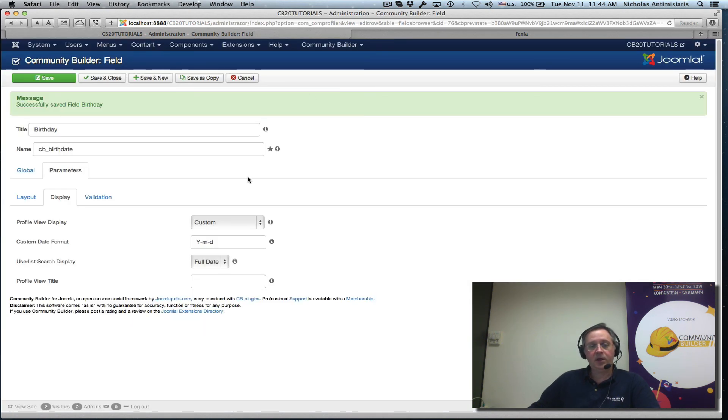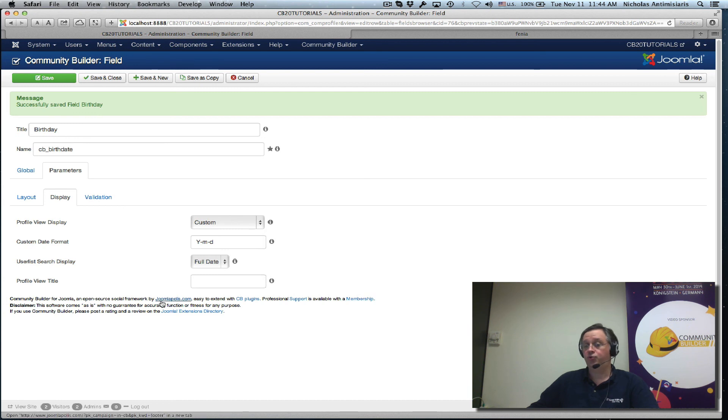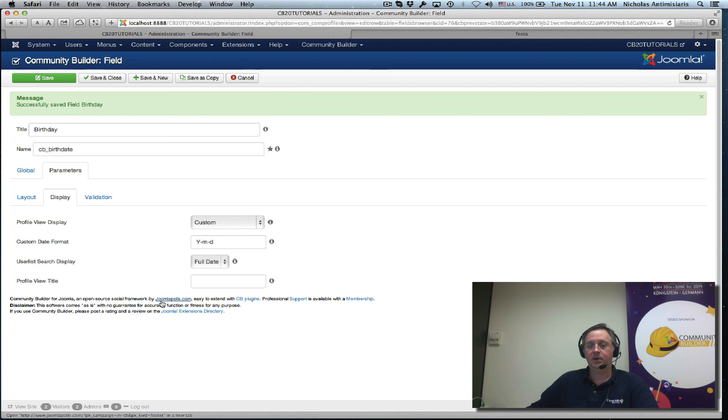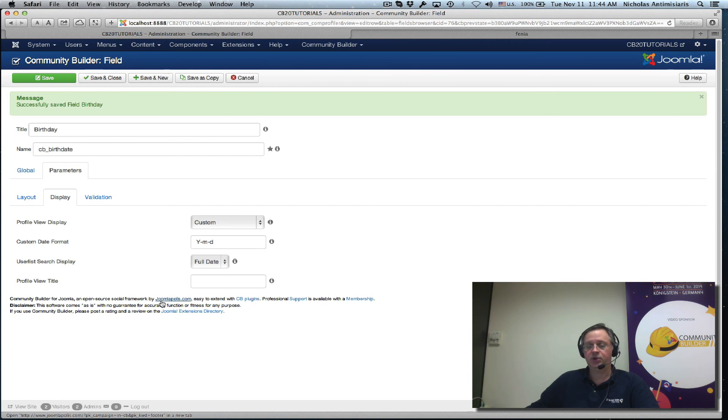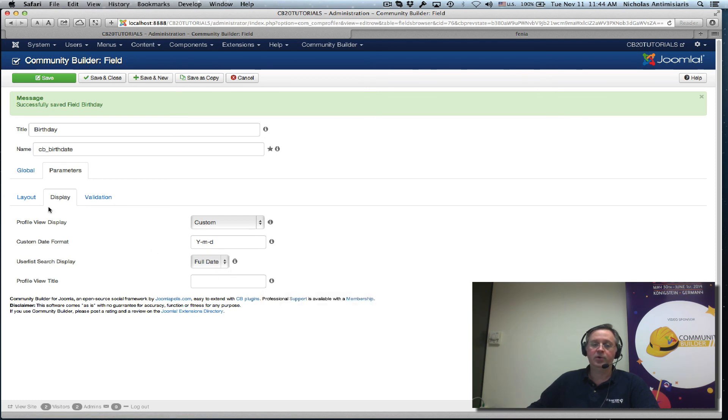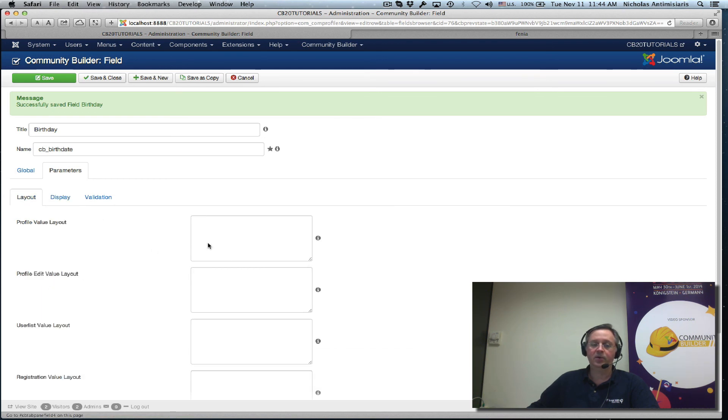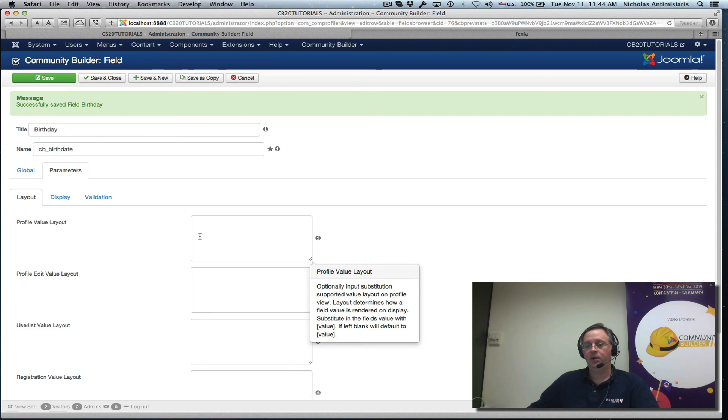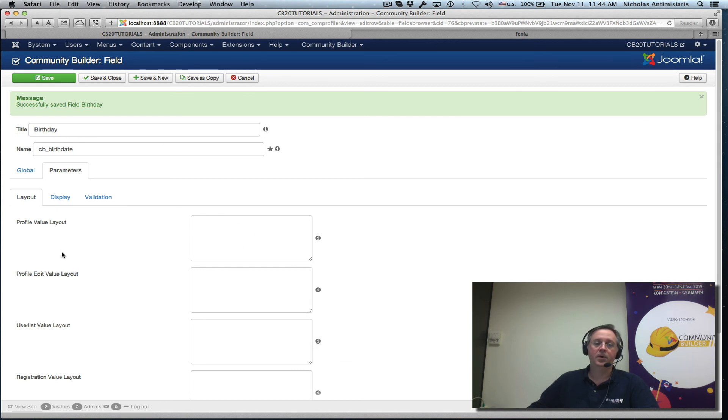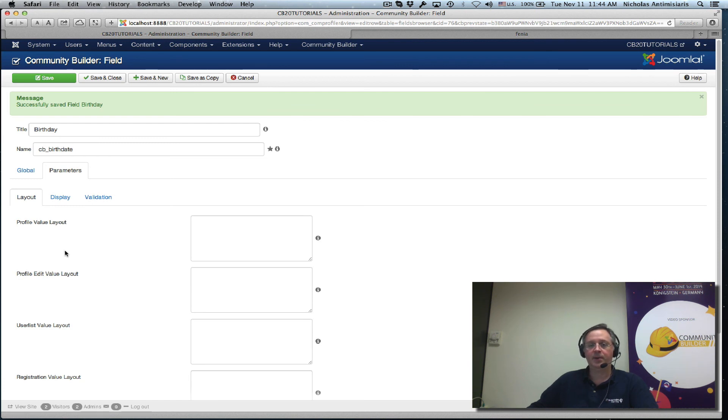Okay. I think this will get you started with date fields which you can use for birthdays, for anniversaries, for any type of tracking age for any event. And as you can see it's very easy to customize the actual title on the profile and you can use the layout to override or add prefixes or suffixes to your display. Thanks for listening we'll talk again next tutorial bye-bye.